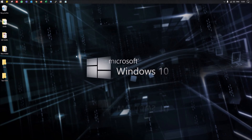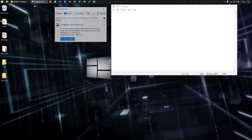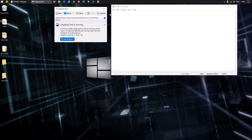You can also open applications pinned to the taskbar using keyboard shortcuts. Simply press the Windows key along with the number corresponding to the application's position on the taskbar. For example, if Notepad is at position 2, press Windows+2 to open it. If the Snipping Tool is at position 3, press Windows+3 to open it.